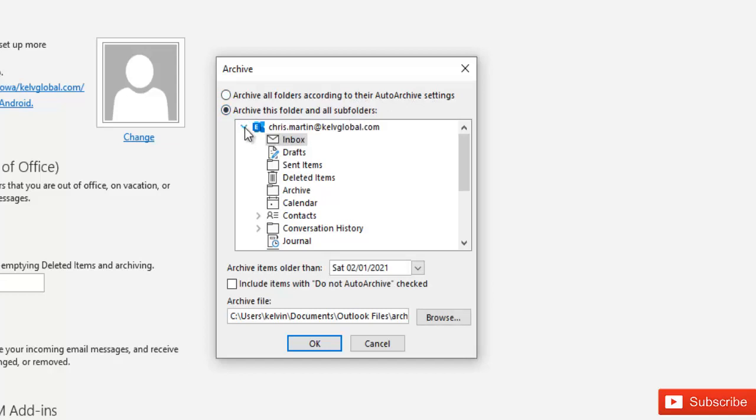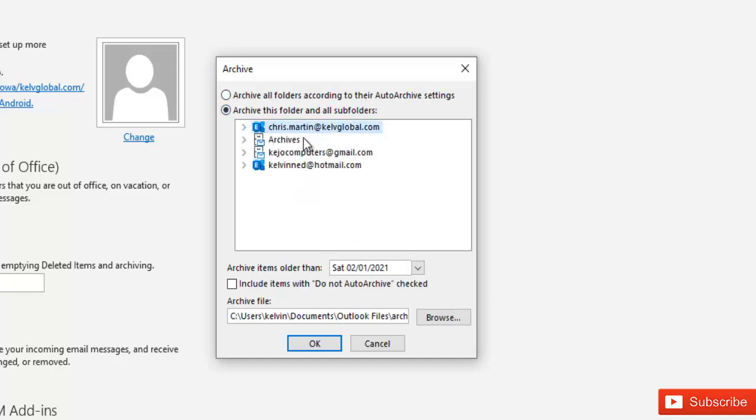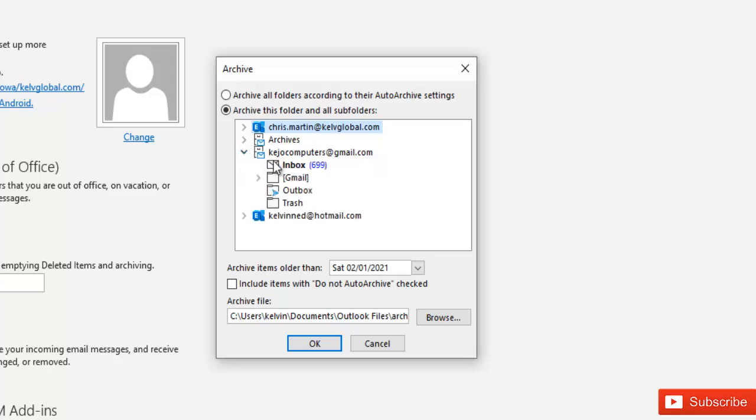So I have three mailboxes here. You can see I have the mailbox of Gmail, Hotmail, and I have my company account. So right now I want to archive my Gmail account.